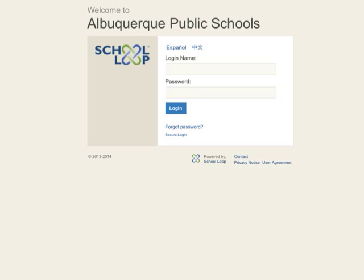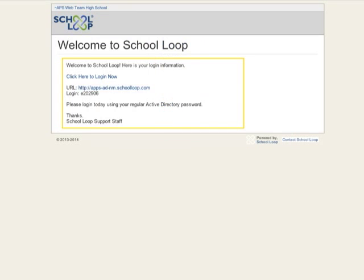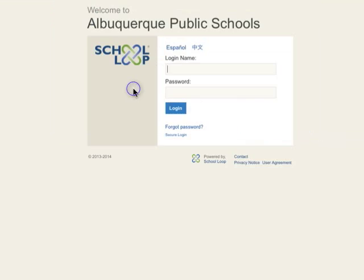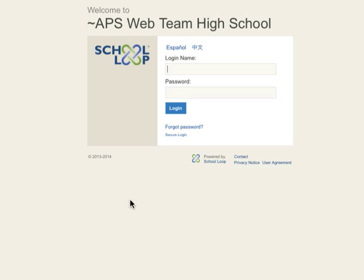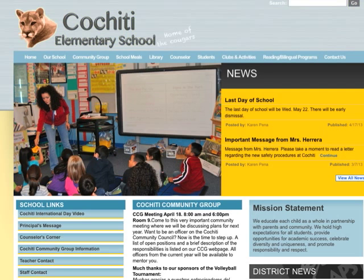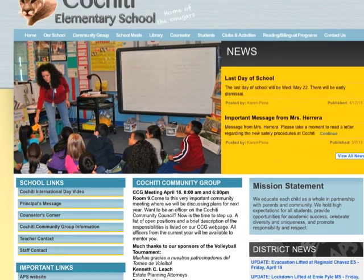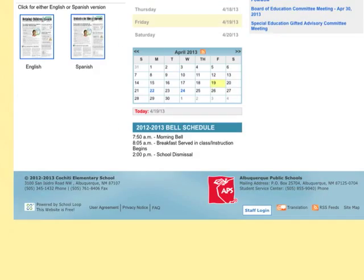You should have received an email from School Loop containing a link to the login page. Click this link to get to your school's School Loop site, or if your site is already launched, click the Staff Login button in the footer of your website.